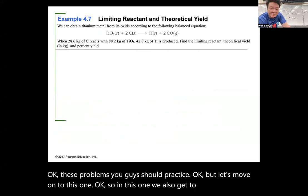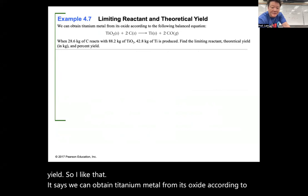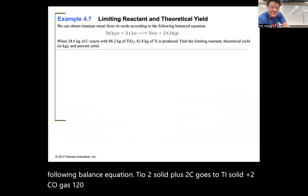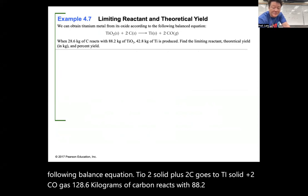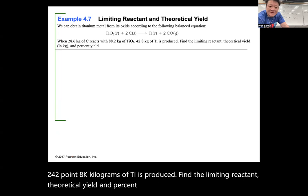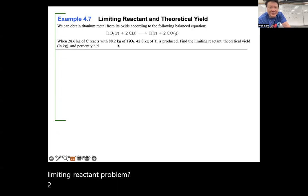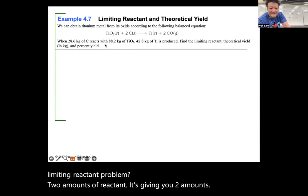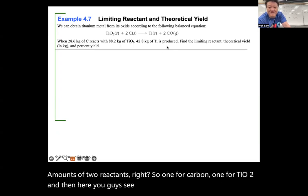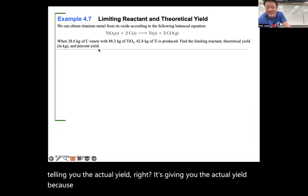One more problem combining limiting reactant and percent yield: TiO2(s) + 2C(s) → Ti(s) + 2CO(g). With 28.6 kg carbon and 88.2 kg TiO2, and 42.8 kg of Ti actually produced, find the limiting reactant, theoretical yield, and percent yield. Two reactant amounts are given — limiting reactant problem. The 42.8 kg is the actual yield, given because we'll need it for percent yield.